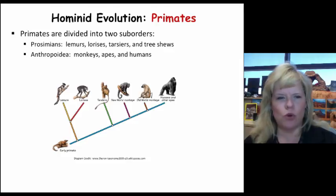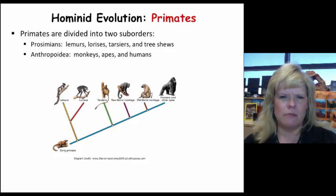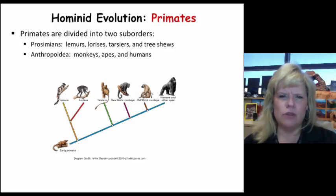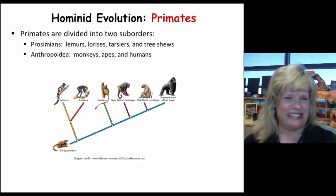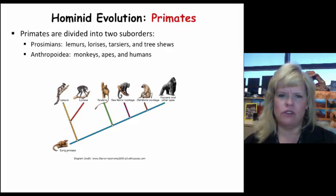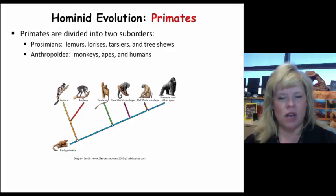Primates are divided into two suborders: prosimians and anthropoidea. We fall in the latter. Prosimians include things like lemurs and tree shrews — animals with very big eyes, fairly small, unique to certain geographic areas. Our suborder includes monkeys, apes, humans, and our extinct ancestors. We're all related, and as you visit zoos and museums, take a moment of respect to realize that some of these suborders have been around a lot longer than we have.